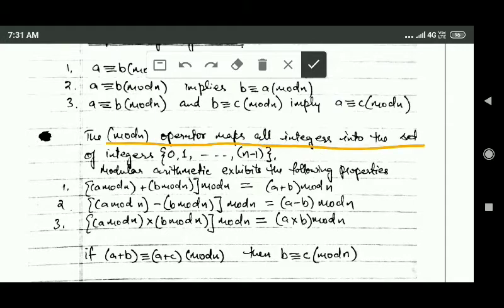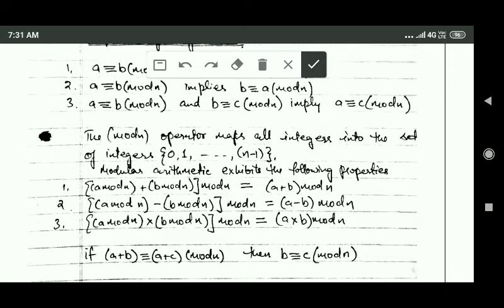The mod n operator maps all integers into the set of integers having elements 0, 1, 2, 3, up to n minus 1. This is because when we divide any integer by n, we will get a remainder of 0, 1, 2, 3, up to n minus 1.